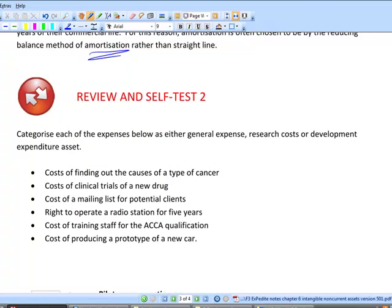Let's take a look at review self-test two. Pause the recording, have a go, and come back. The cost of finding out the cause of a type of cancer — that's research, because it's scientific knowledge that might be very valuable but won't necessarily generate an income stream. Most research goes absolutely nowhere. The cost of clinical trials of a new drug — that's after the working prototype stage, so that's potentially development cost. You'd then apply the IAS 38 paragraph 58 criteria — referred to with the mnemonic 'RAT PI' — to test whether you're reasonably certain it will generate an income stream.